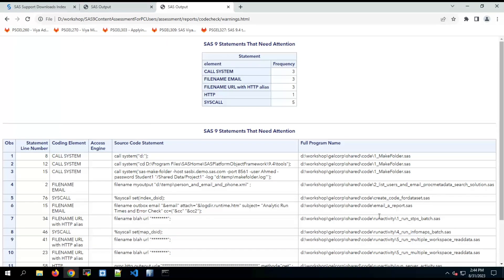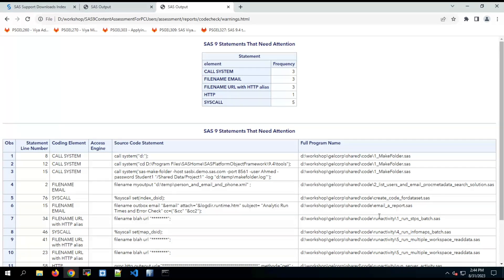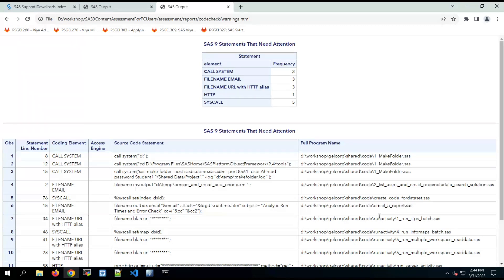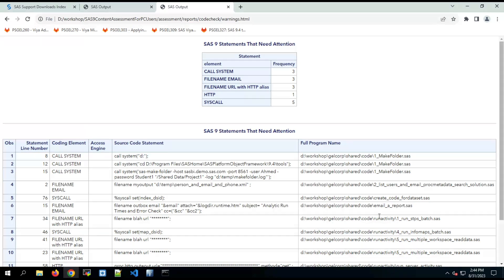So that concludes our brief look at SAS content assessment for PC users. We downloaded it, unzipped it, did a little bit of configuration, and then ran it and reviewed the very useful reports you get to look at your SAS 9 environment without a metadata server so that you can prepare for transition to SAS Viya.